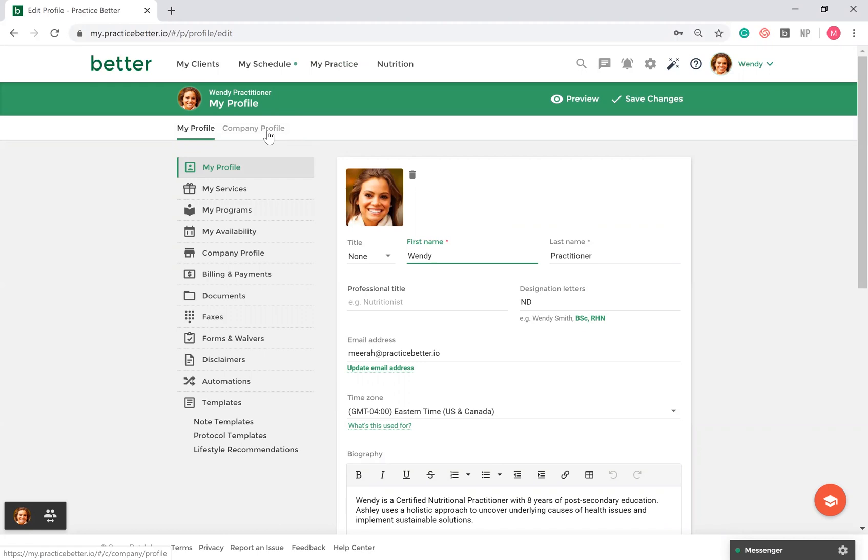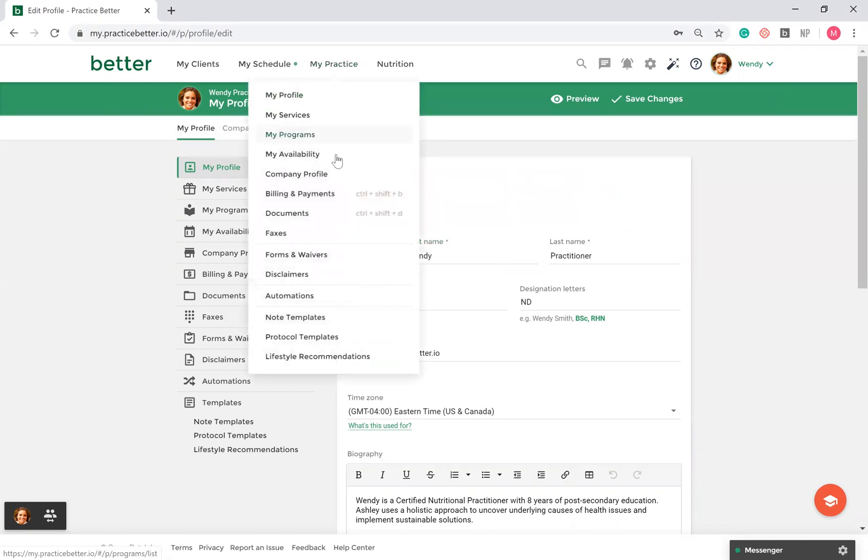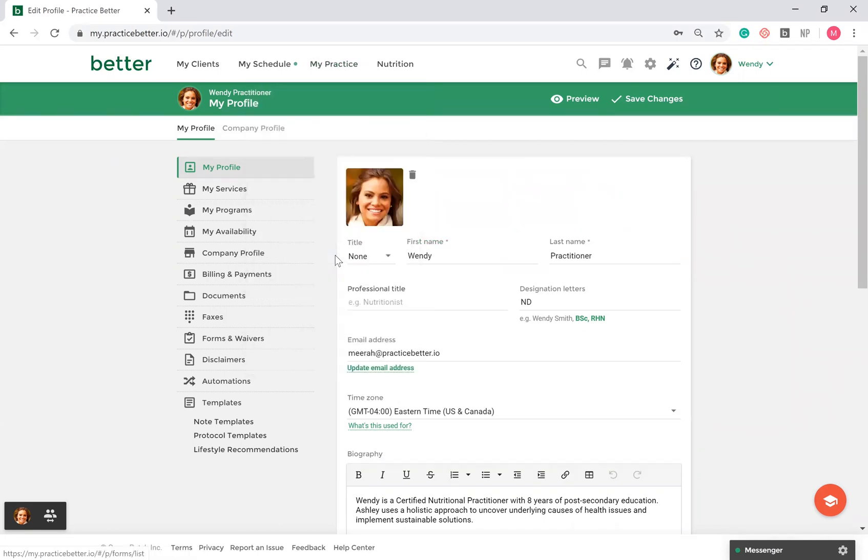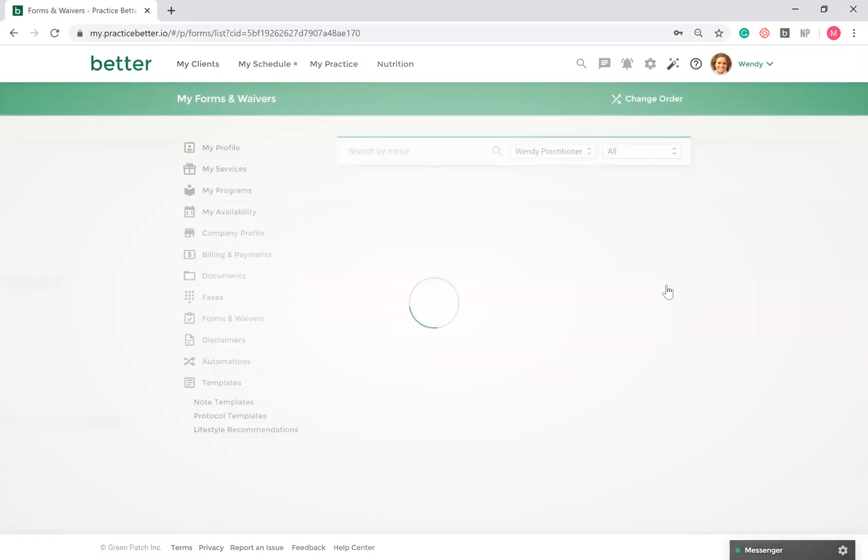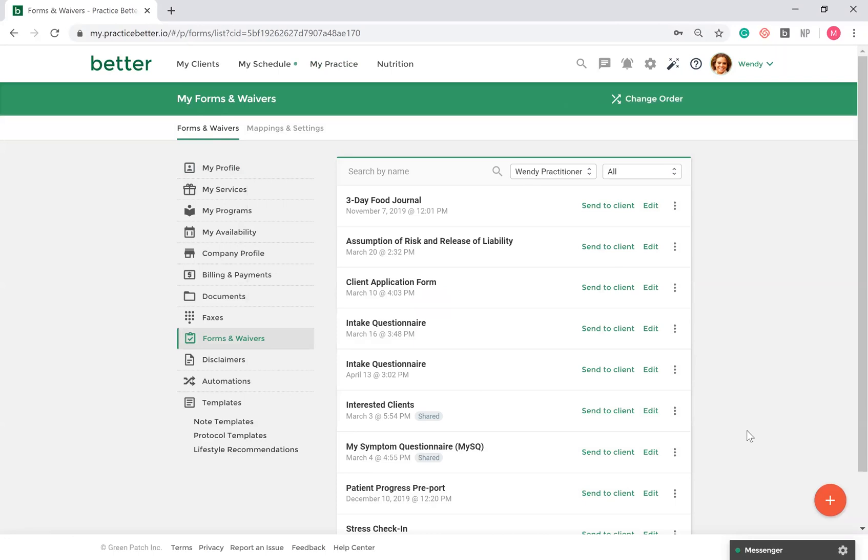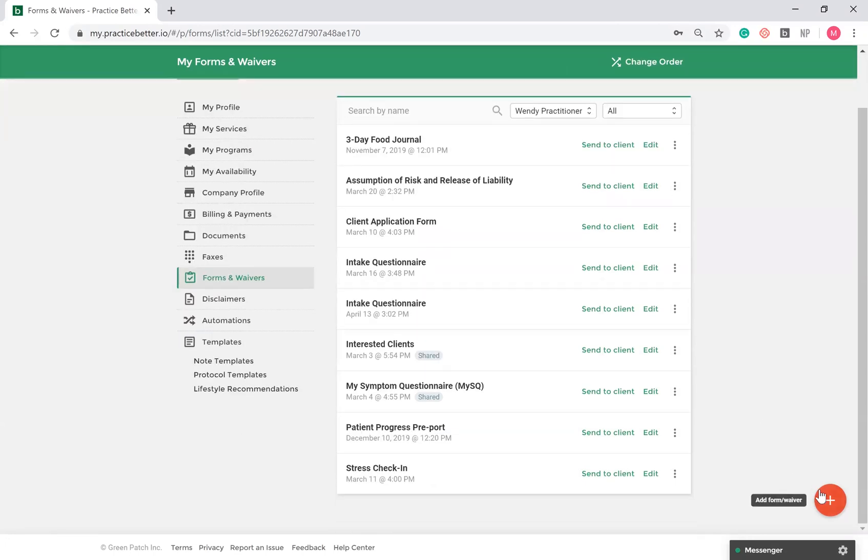To add a form or waiver, go to My Practice, Forms and Waivers. Click on the red Fast Action button in the bottom right hand corner. This button shows you the actions associated with the page. You will see this button throughout the platform.